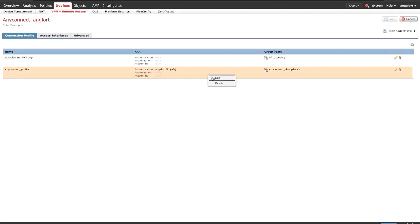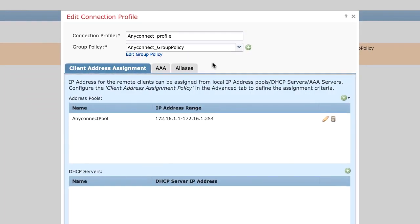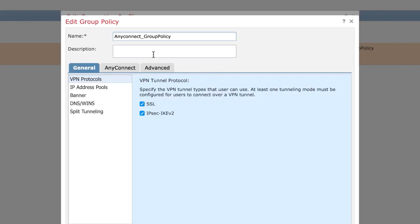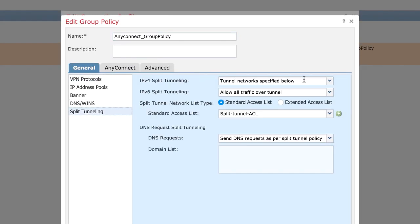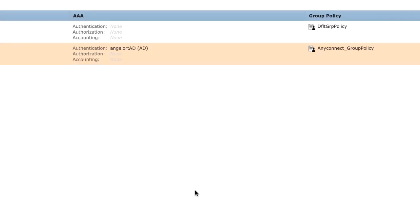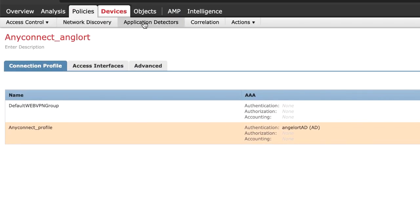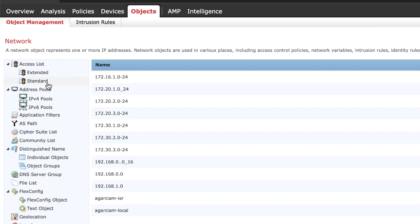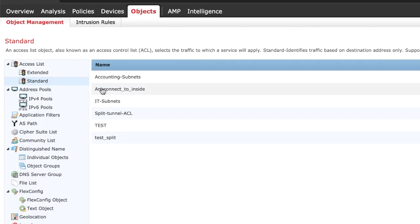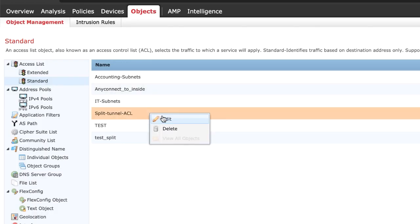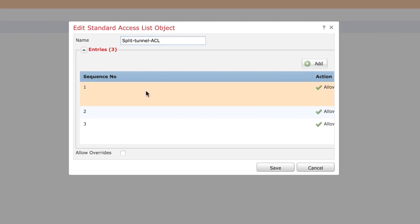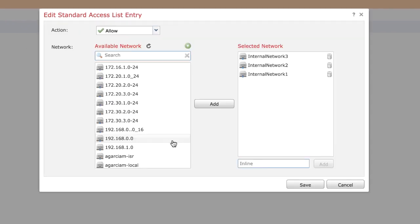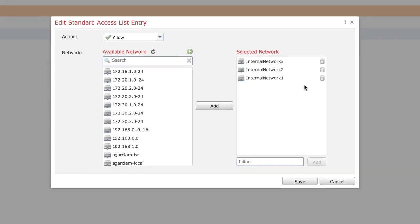Verify Split Tunneling Configuration. Select the affected connection profile, go to Edit Group Policy and select the Split Tunneling option. If it is configured as 'tunnel networks specified below', verify the ACL configuration. Navigate to Objects, Object Management, Access List and select the ACL for Split Tunneling. Ensure that the networks you are trying to reach from the AnyConnect VPN client are listed in the ACL.